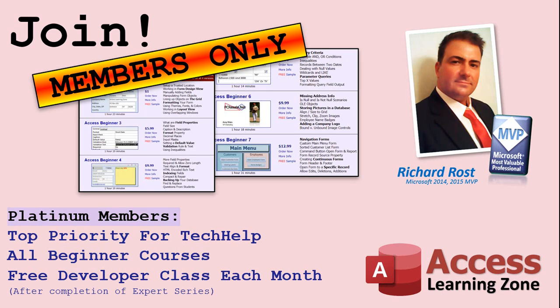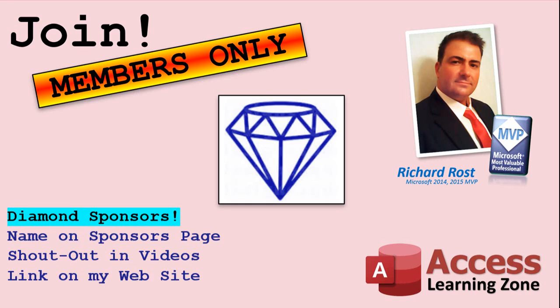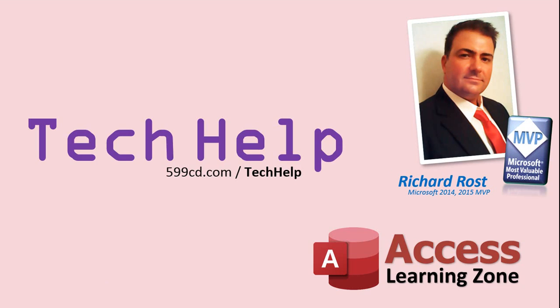Platinum members get all the previous perks plus even higher priority for tech help questions, access to all of my full beginner courses for every subject, and one free developer class each month after you finish the expert classes. These are the full length courses found on my website, not just for Access. I also teach Word, Excel, Visual Basic and lots more. You can now become a diamond sponsor and have your name or company name listed on a sponsor's page that will be shown in each video as long as you're a sponsor. You'll get a shout out in the video and a link to your website or product in the text below the video and on my website.